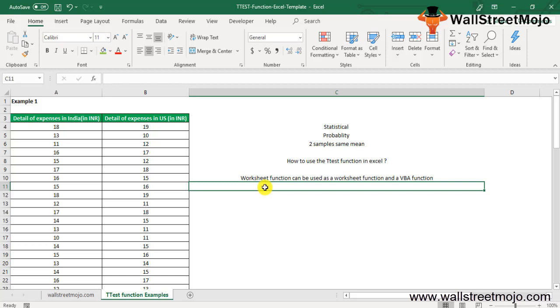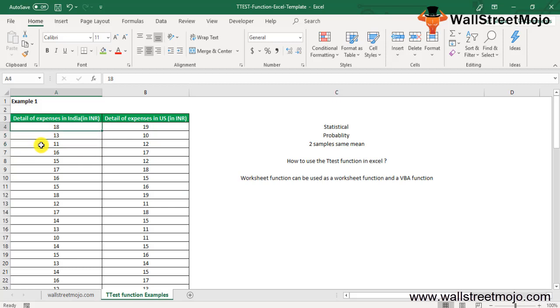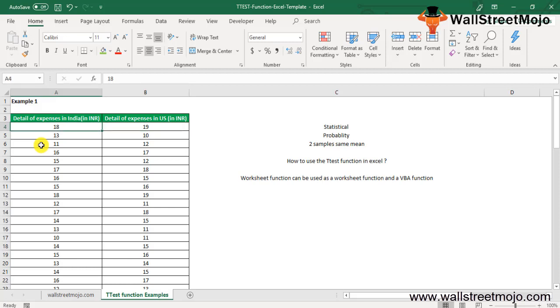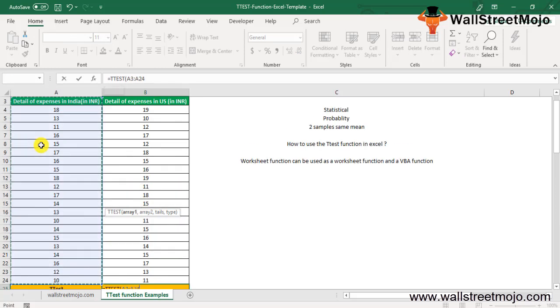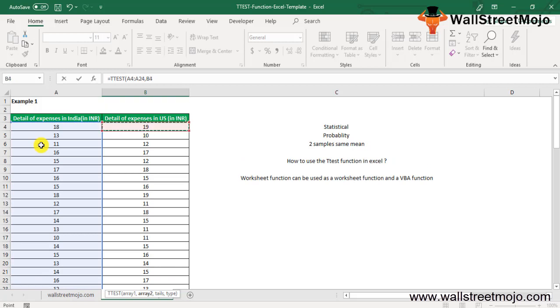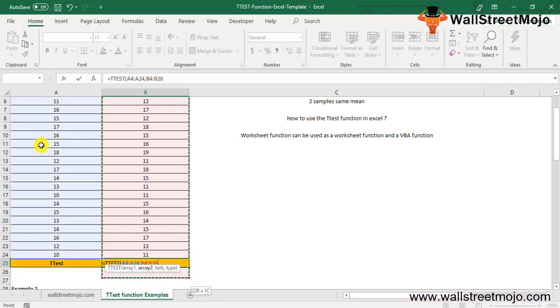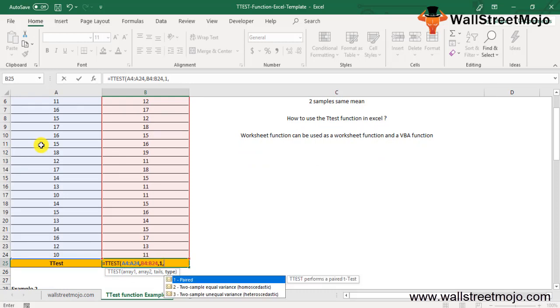Suppose you have been given the following expenses: details of expenses in INR and details of expenses in USD. The probability associated with the student's paired t-test with one-tailed distribution for two arrays can be calculated like this. The T-TEST formula: equals T-TEST, Array 1 will be A4 to A24, Array 2 is the details of expenses in USD, one-tailed test, paired two-sample with equal variance. You get the T-TEST answer as 0.17763.